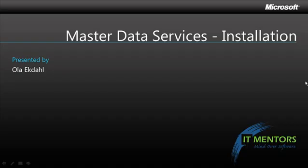Welcome to this screencast titled Master Data Services Installation. My name is Ola Ekdal and I'm with ITMentors.